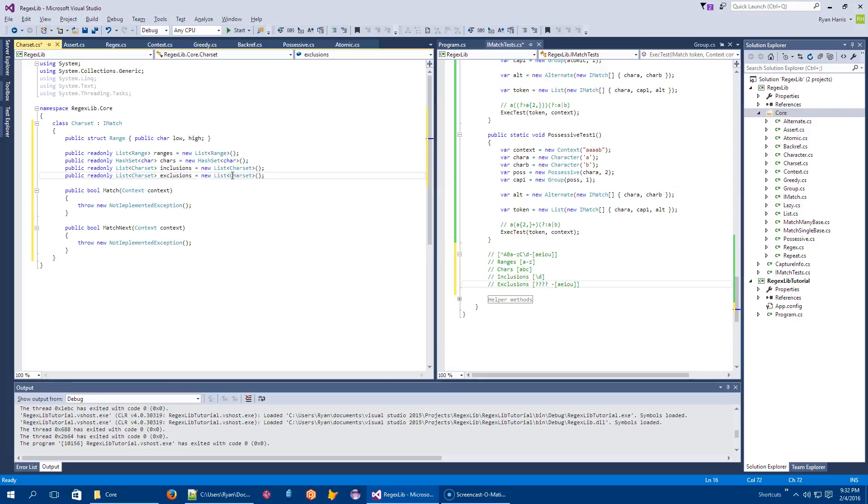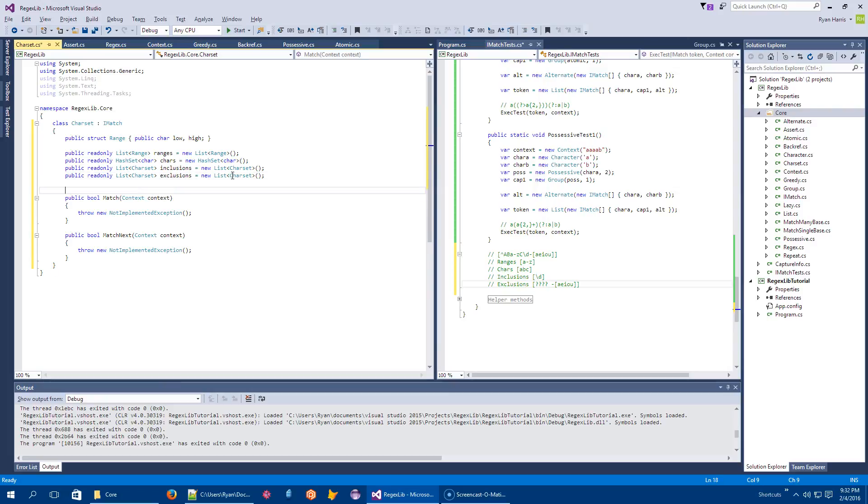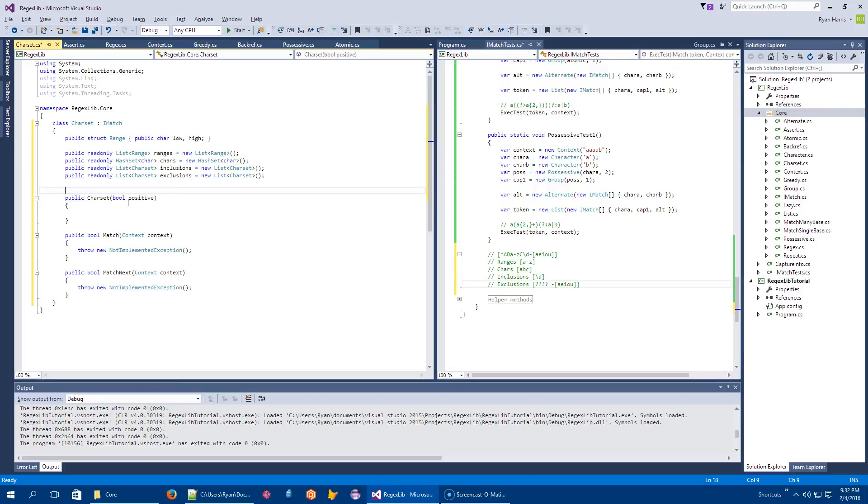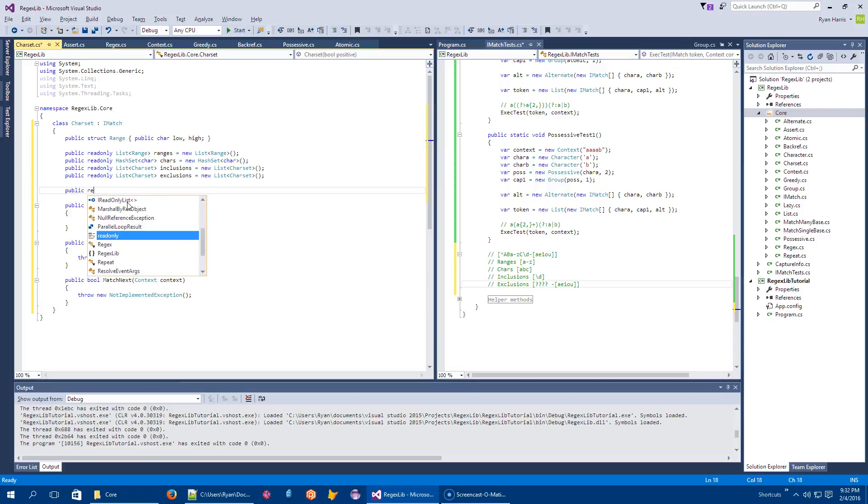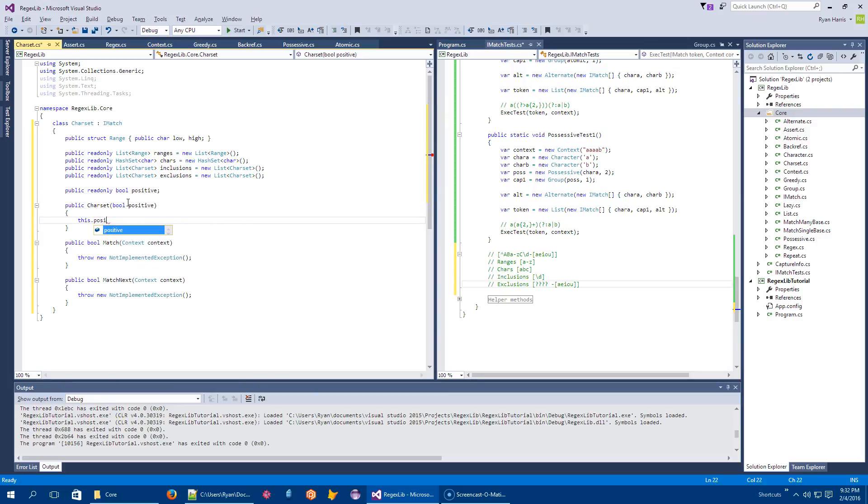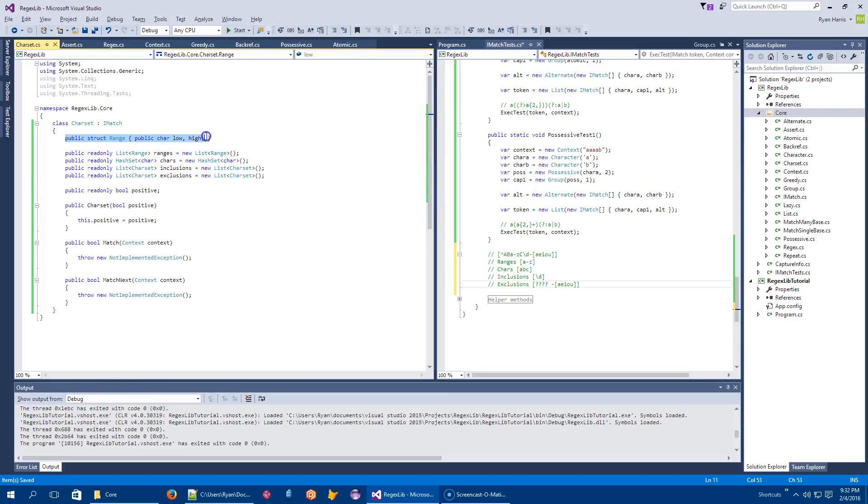So here's all the things that are going to hold all the things that I care about. The other thing that I'm going to need is to know whether or not this is positive or negative. So public read only bool positive. So I need to know that. This is where I'm going to store all those things.